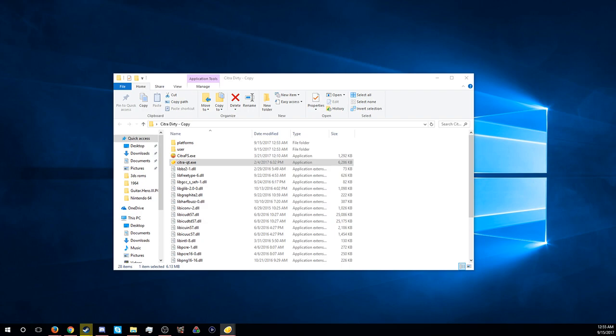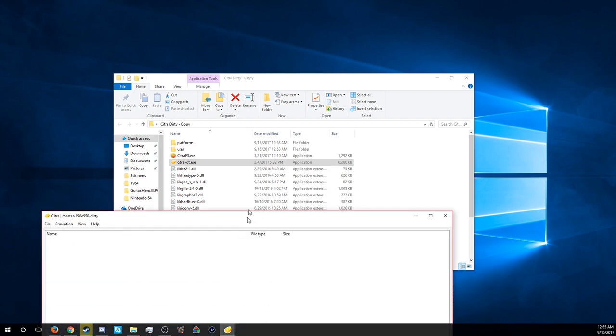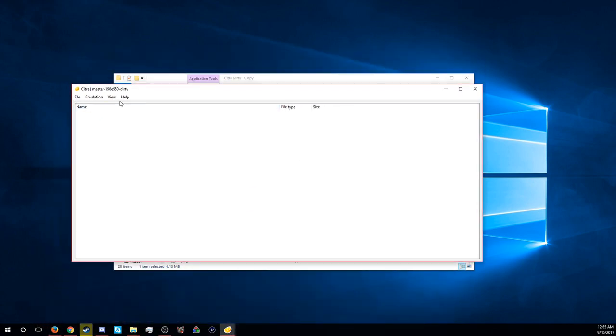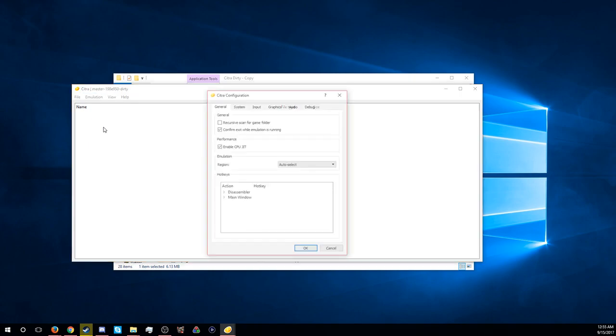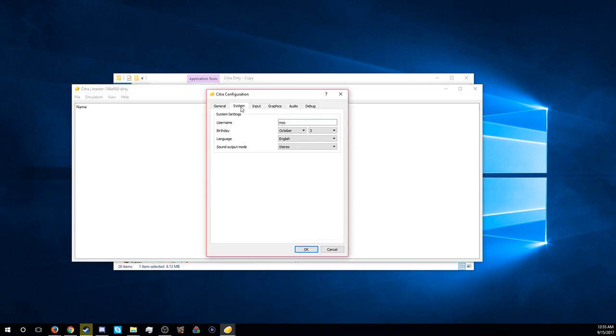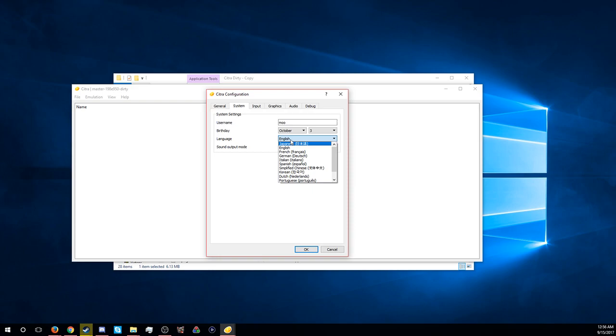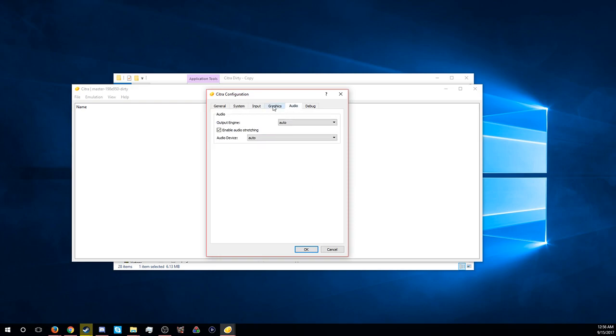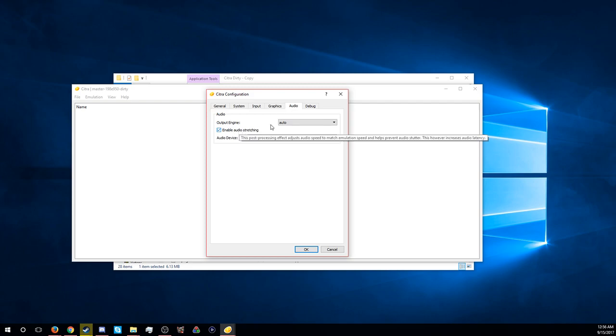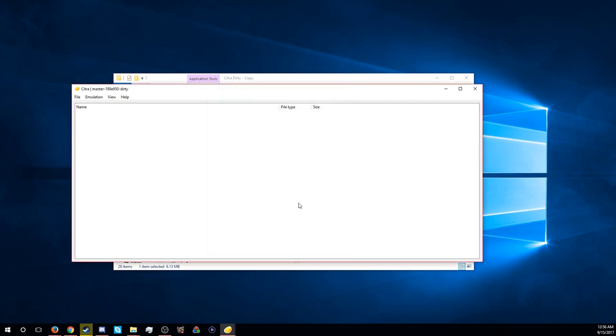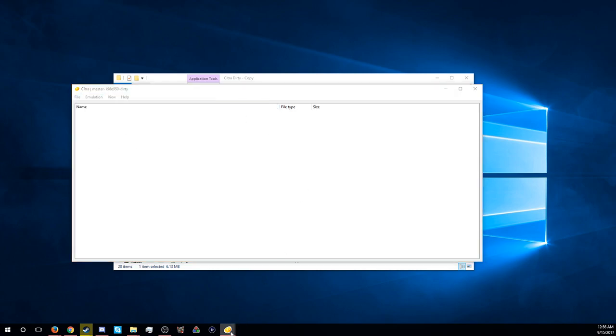The only things you really have to do to the emulator is once you get it, you're going to want to go to System and change your language. By default it's on Spanish. And also you want to have Enable Audio Stretching on, and then have it on Auto. Because by default when you get it, at least for me, it was all stuttery on the sound and everything, it just didn't work that well.